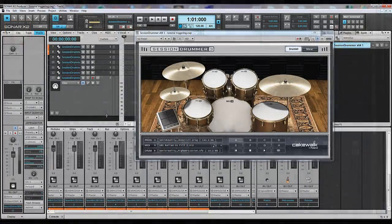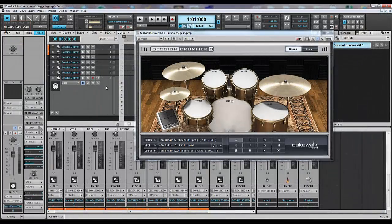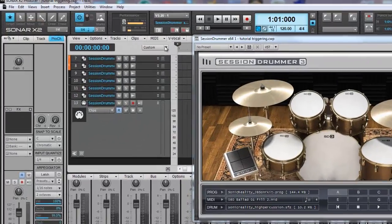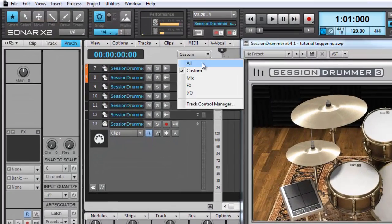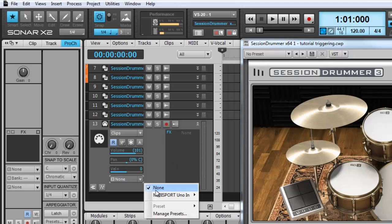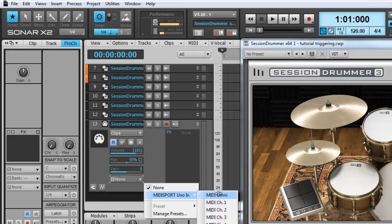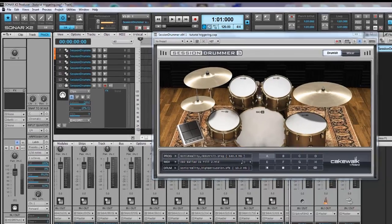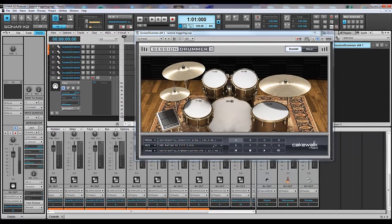Go back to the track view and make sure your input outputs are visible. Go to input. Select MIDI Sport Uno in MIDI Omni. Turn on input echo.